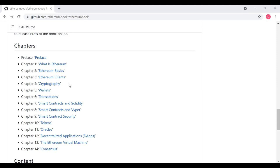Chapter five covers wallet technology, pretty similar to the wallet chapter in Mastering Bitcoin, although this time of course we're talking about MetaMask and other Ethereum wallets and how they work. Chapter six dives into transactions.